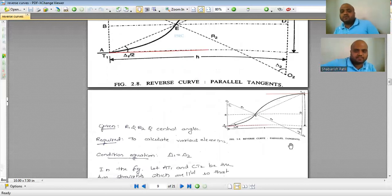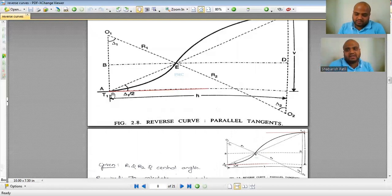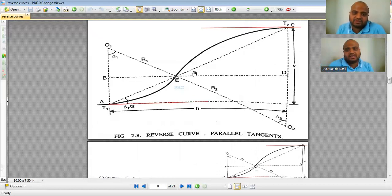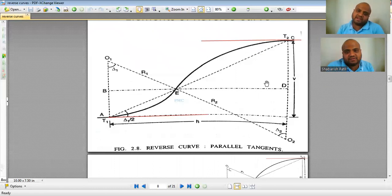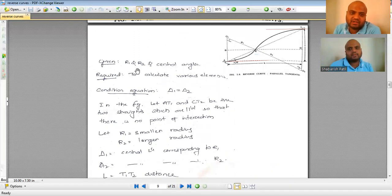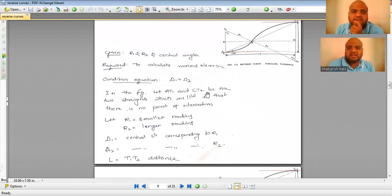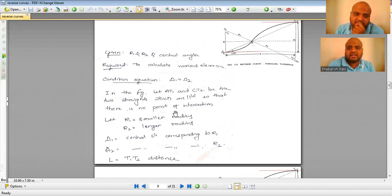Point A is the point of commencement, E is the point of reverse curvature, and T2 (or C) is the point of tangency. When dealing with a reverse curve, we will know R1 and R2 — the radii of the two curves — and delta 1 and delta 2, which are equal. Let R1 be the smaller radius and R2 be the larger radius.